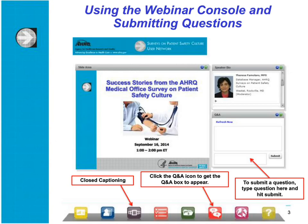Before we begin the presentation, I'd like to introduce you to our webinar console. All components on the console can be resized to fit your browser window, moved, and minimized into the menu dock at the bottom. If the slides are too small, click on the lower right-hand corner of the slide window and drag your mouse down to make it larger. We are pleased to offer closed captioning — click on the Closed Captioning icon at the bottom of your screen, and a new window will appear displaying the captioning.